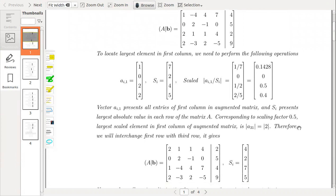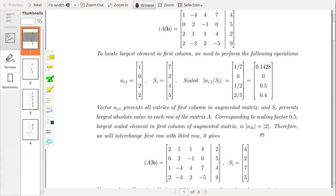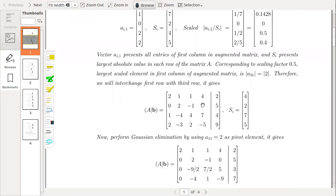Corresponding to scaling factor 0.5, the largest scaled element in the first column of the augmented matrix is 2. Since 0.5 is greater than all the other values, the row corresponding to 0.5 is row 3. So this decides that row 3 will be interchanged with row 1, and therefore a31 will be considered as the pivotal element. We will interchange the first row with the third row.